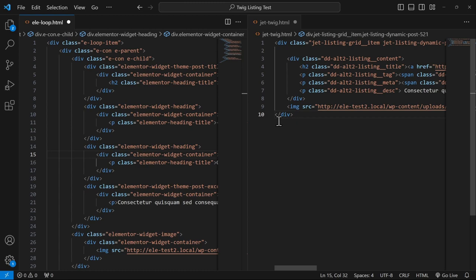But if you use the JetEngine Twig view, you'll be able to literally cut down the number of divs to just this number of items.